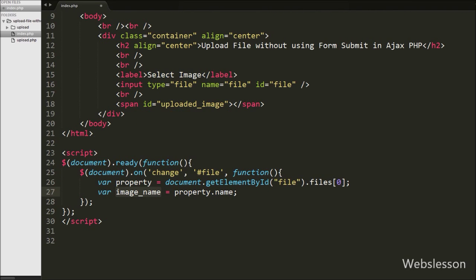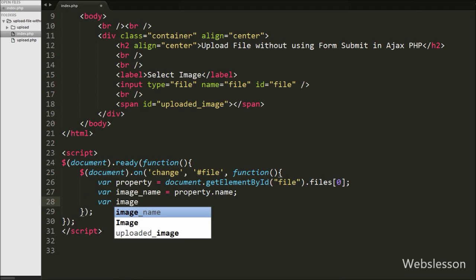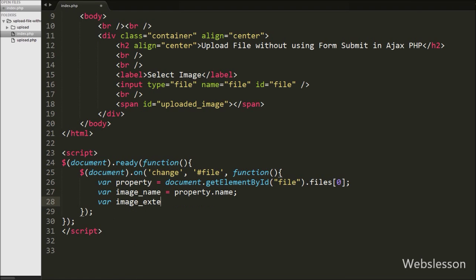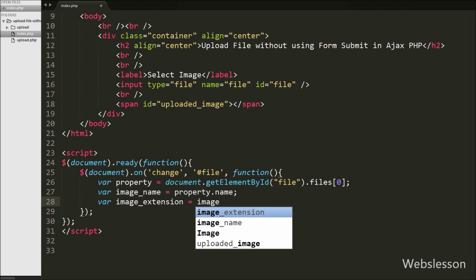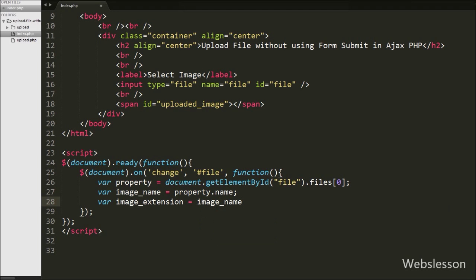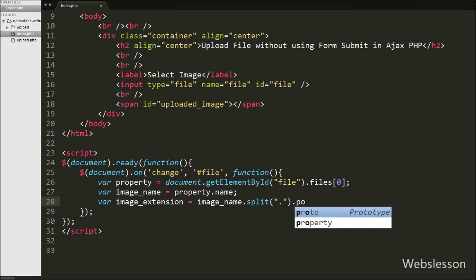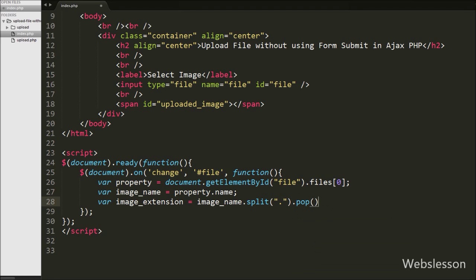Now we want to get the extension of the selected file, so we write: var imageExtension = imageName.split('.').pop().toLowerCase(). This code gets the extension of the selected file.